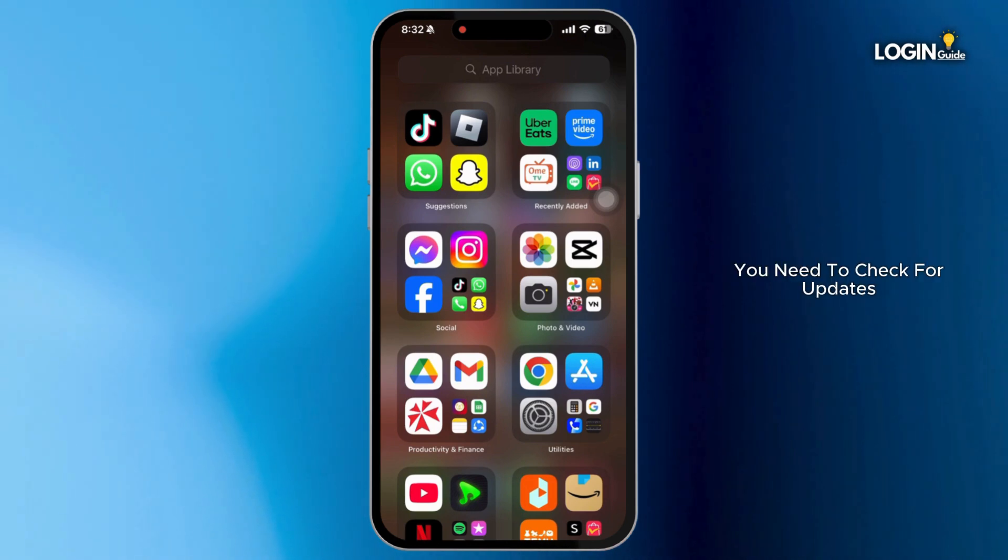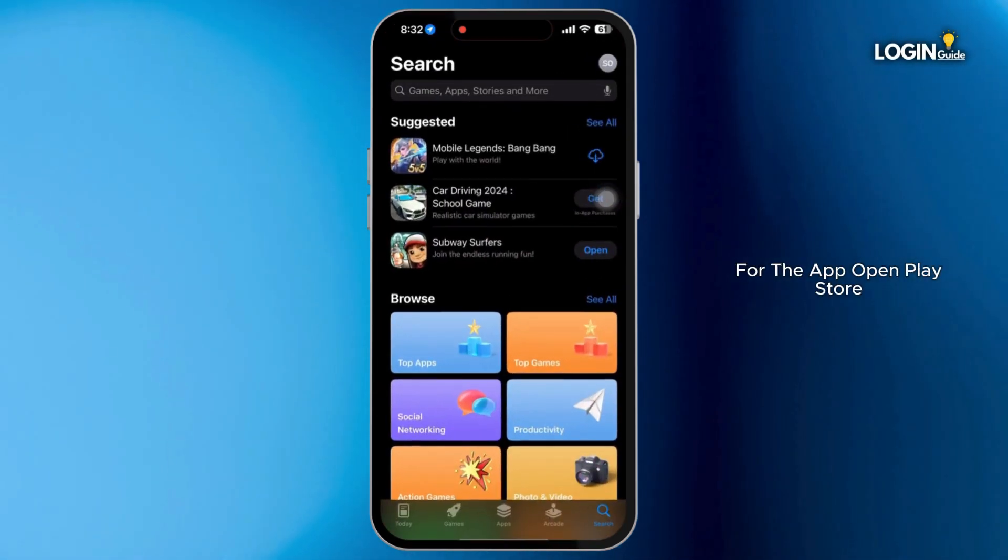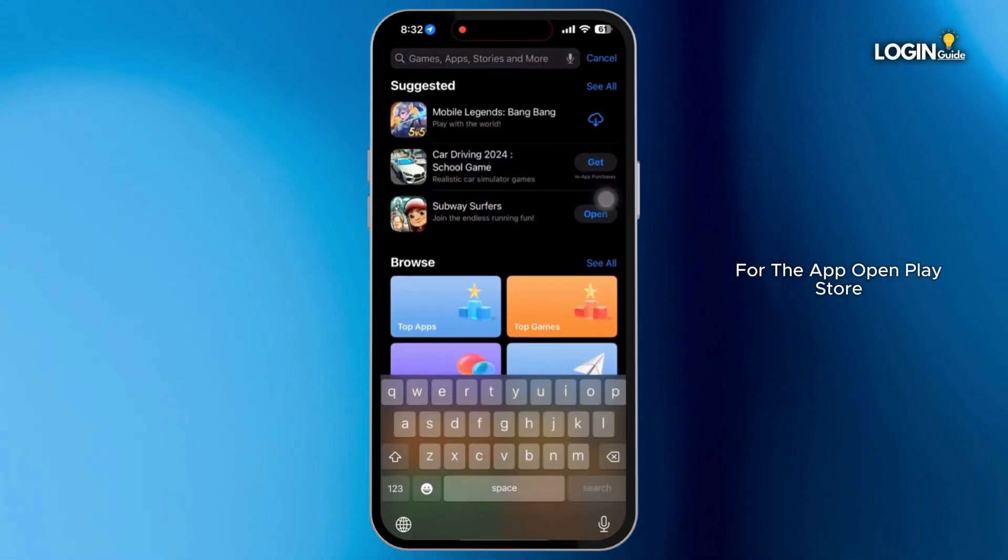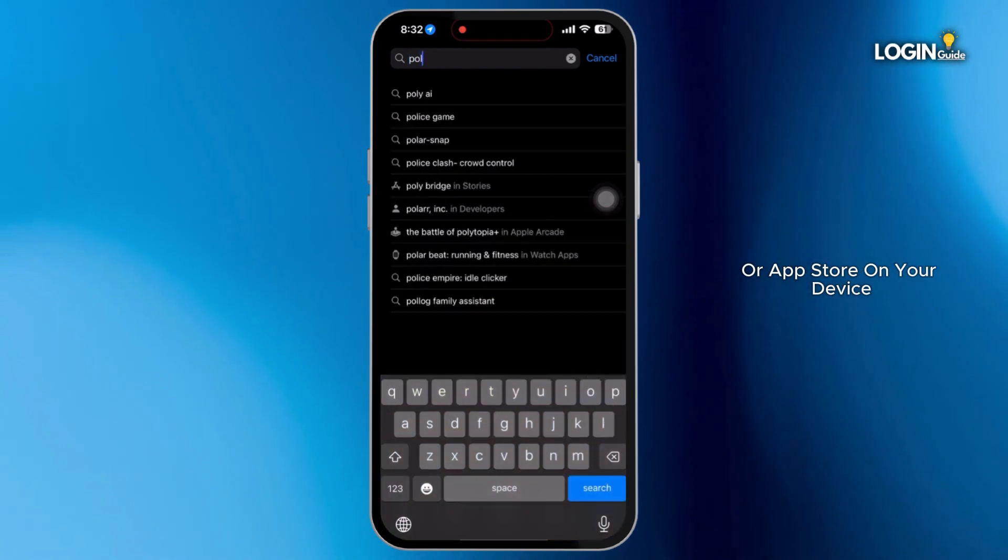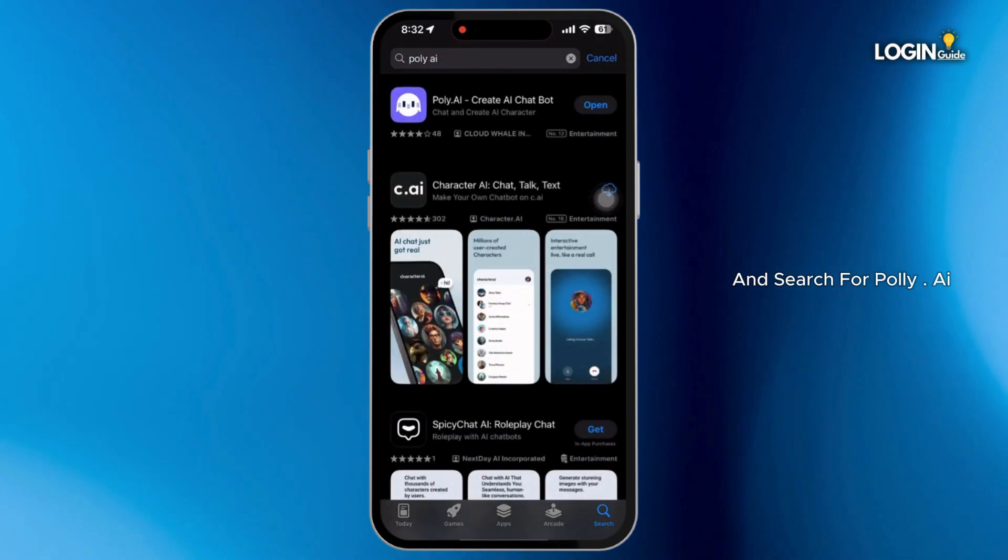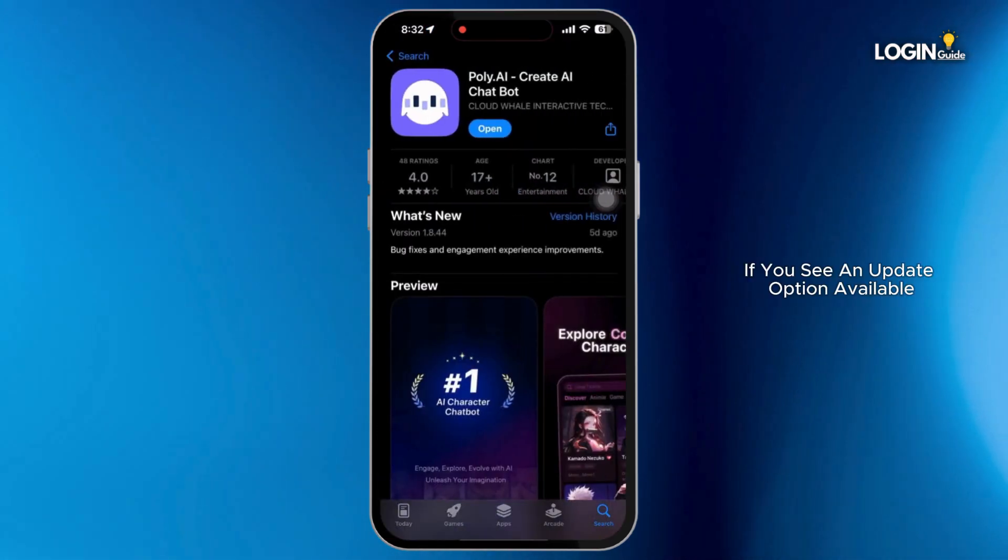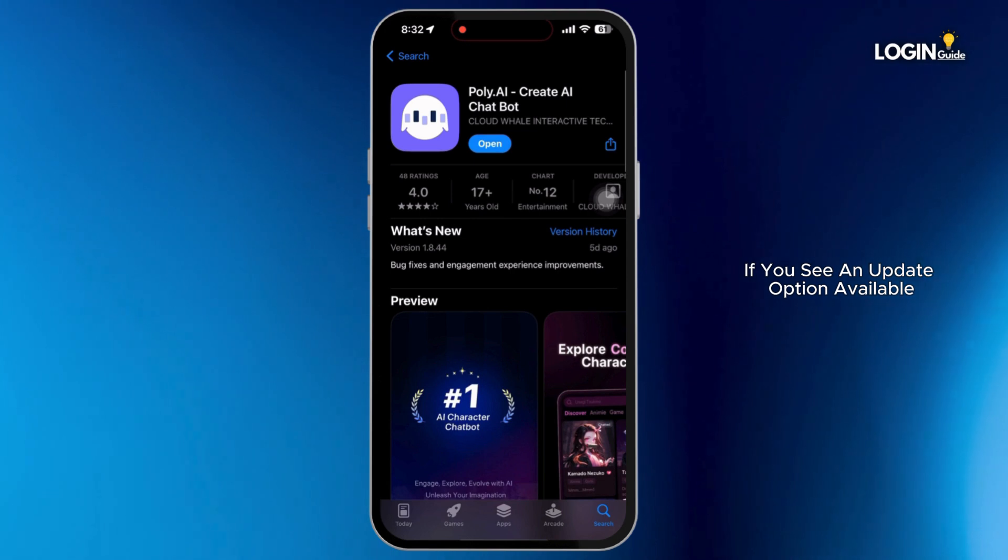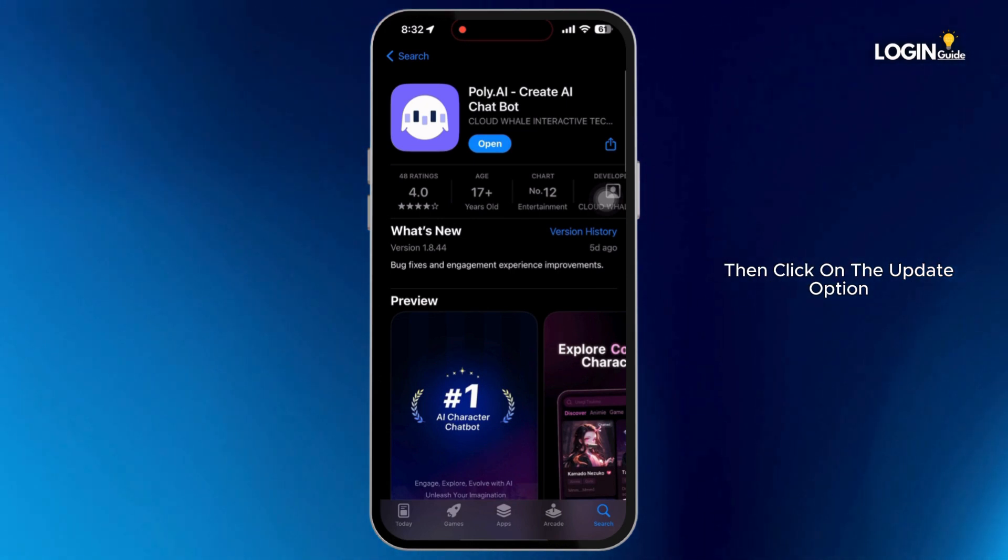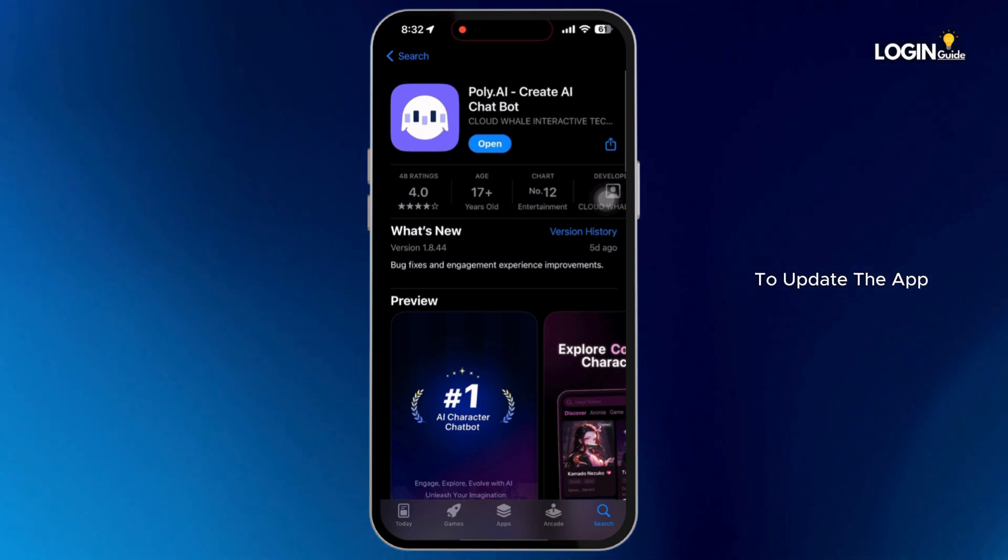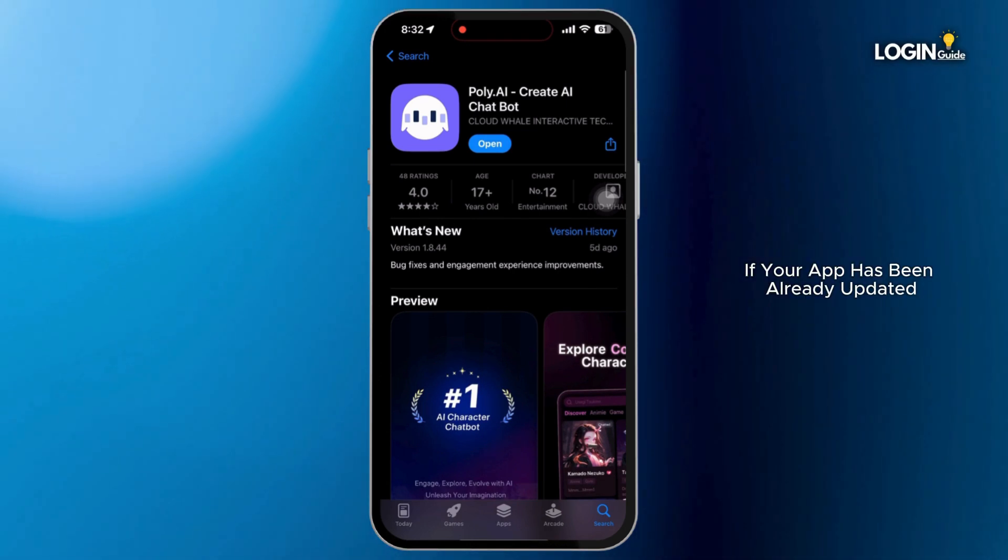Firstly, you need to check for updates that may be available for the app. Open Play Store or App Store on your device and search for poly.ai. If you see an update option available, then click on the update option to update the app.